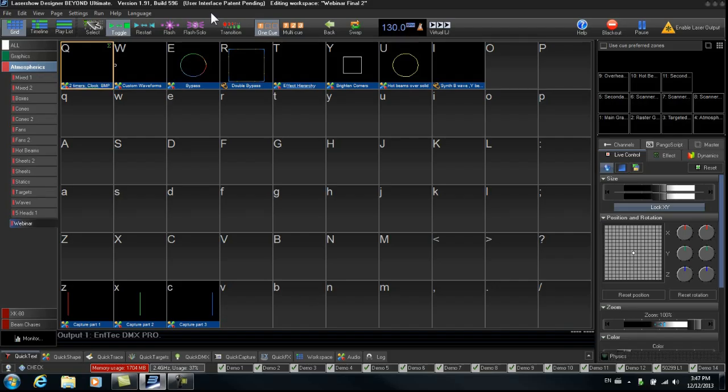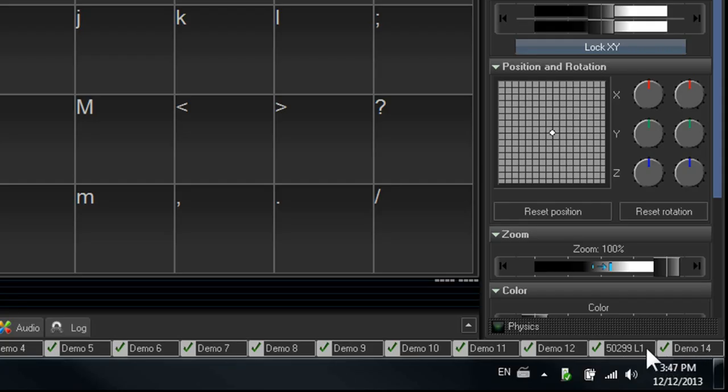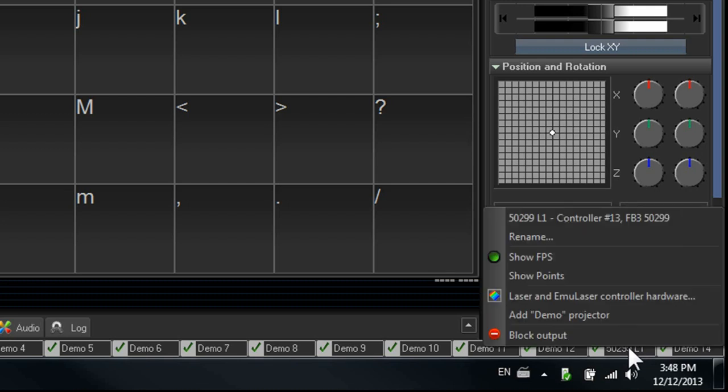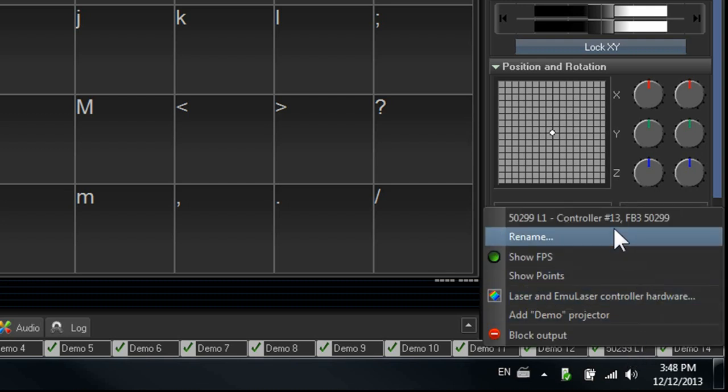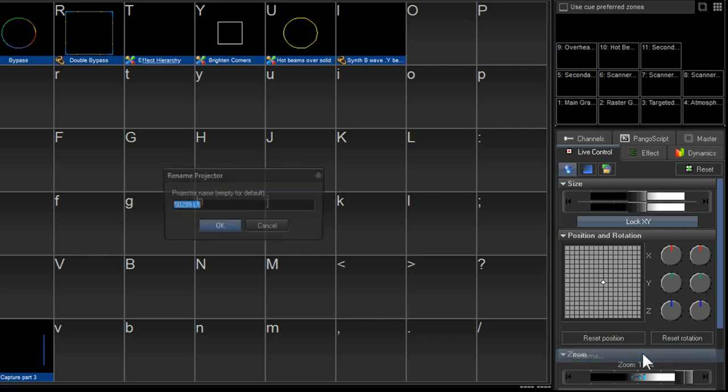Now that we have our projector set up, the next thing that would be good to do is go down to the bottom of the screen here. And the two projectors that we're going to use, we're going to actually label them. So if you right-click on that projector, we can rename it.